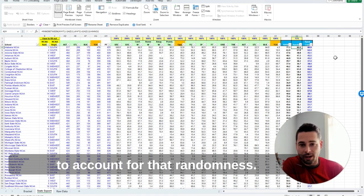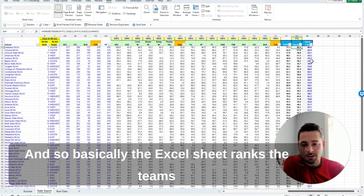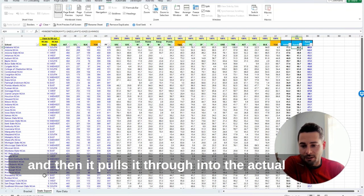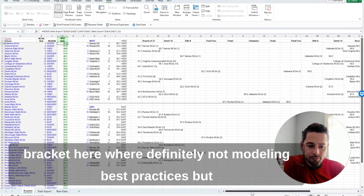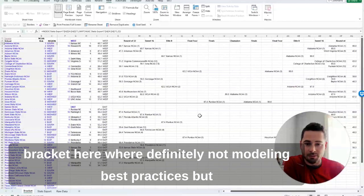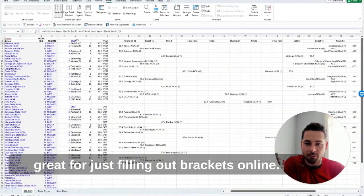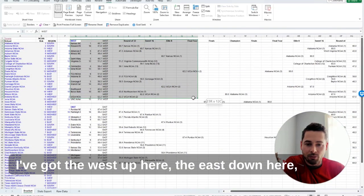And so basically the Excel sheet ranks the teams and then it pulls it through into the actual bracket here where definitely not modeling best practices, but great for just filling out brackets online.